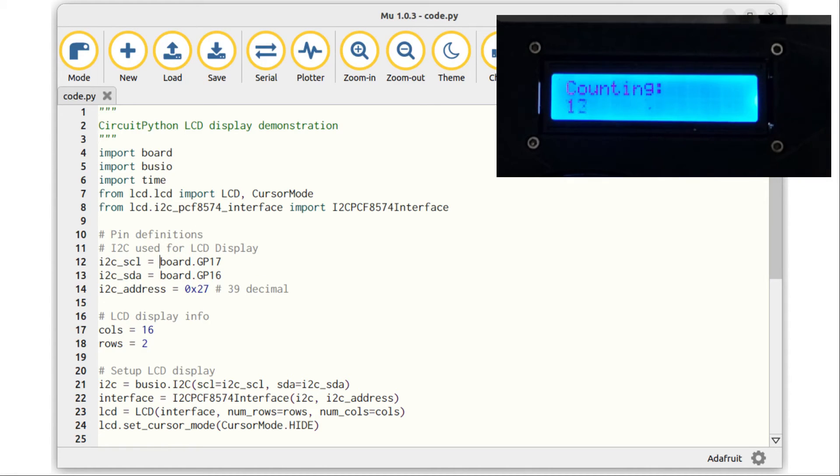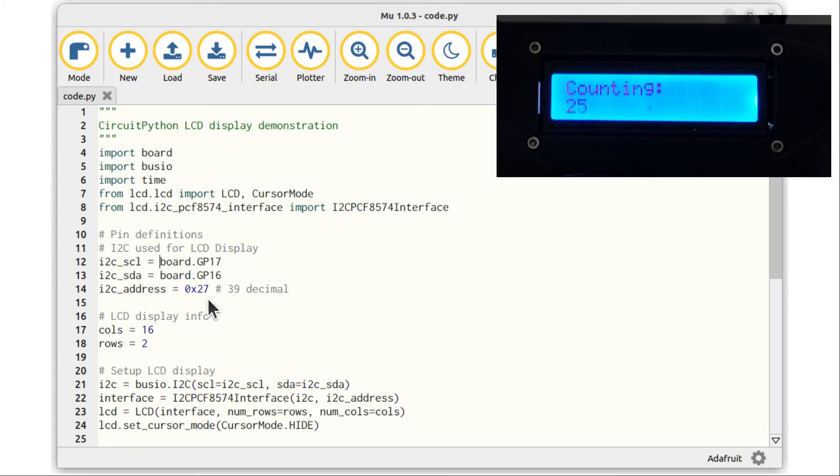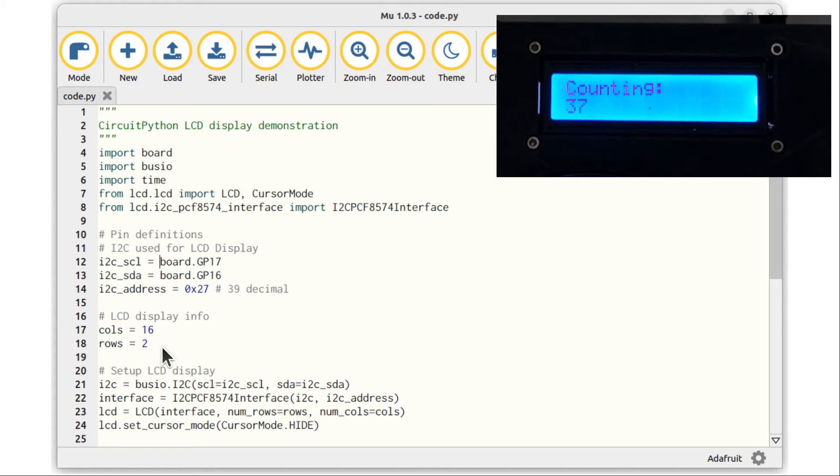Next, there's some variables to set up the pins for the I2C bus using GP16 and GP17, and the address of the I2C backpack of 0x27 hexadecimal, which is 39 as a decimal value. I've defined the number of columns or characters and the rows as 16 by 2. There are other LCD displays, for example I also have a larger display which is 20 by 4, which is useful if you want to display a larger message.